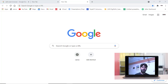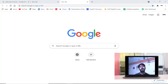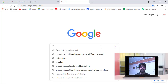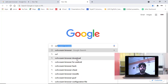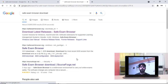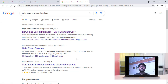Hello viewers, in this video we will learn how to install Safe Exam Browser on your laptop or PC. Without wasting time, let's start. I open Google Chrome and in the search bar write 'Safe Exam Browser download.' Safe Exam Browser is nowadays a very famous application for online exams due to COVID-19.